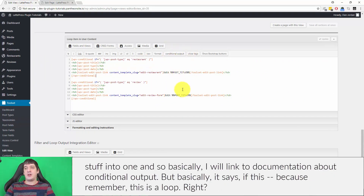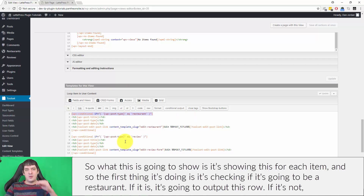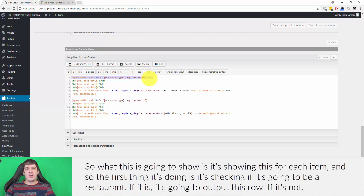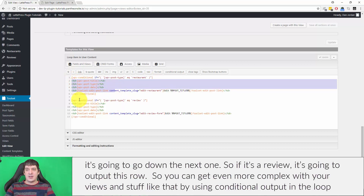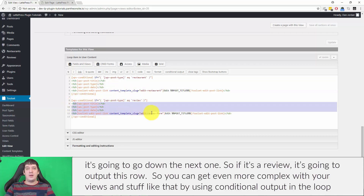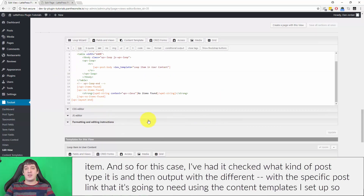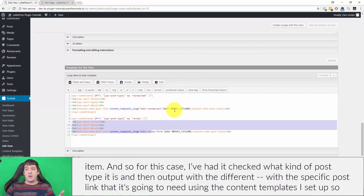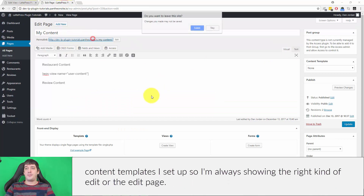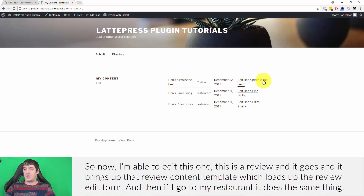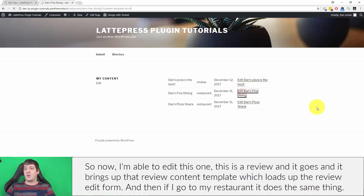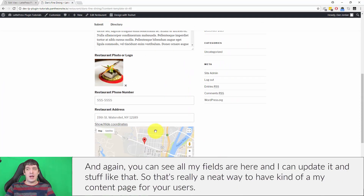The conditional output works because this is a loop — for each item it checks: is this a restaurant? If so, output this row. If not, check if it's a review and output that row. This lets you get complex with your views using conditional output in the loop item. So now if I edit a review it brings up the review content template with the review edit form, and if I go to a restaurant it does the same with all the restaurant fields.